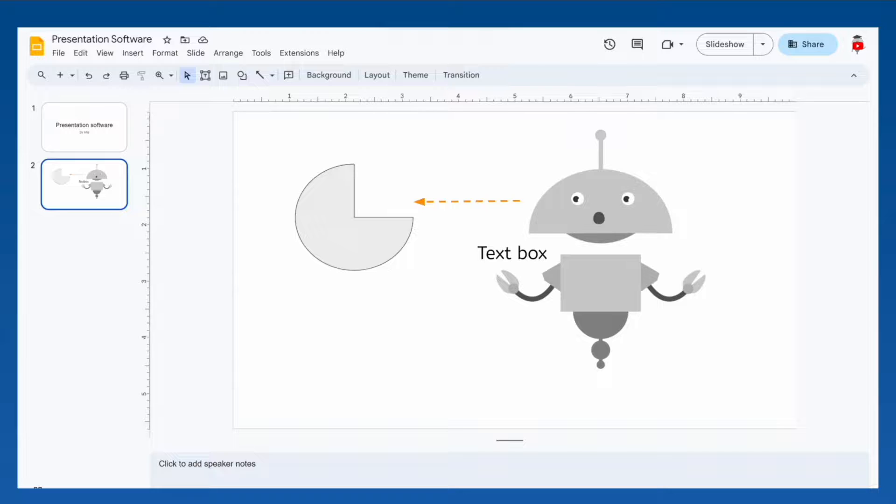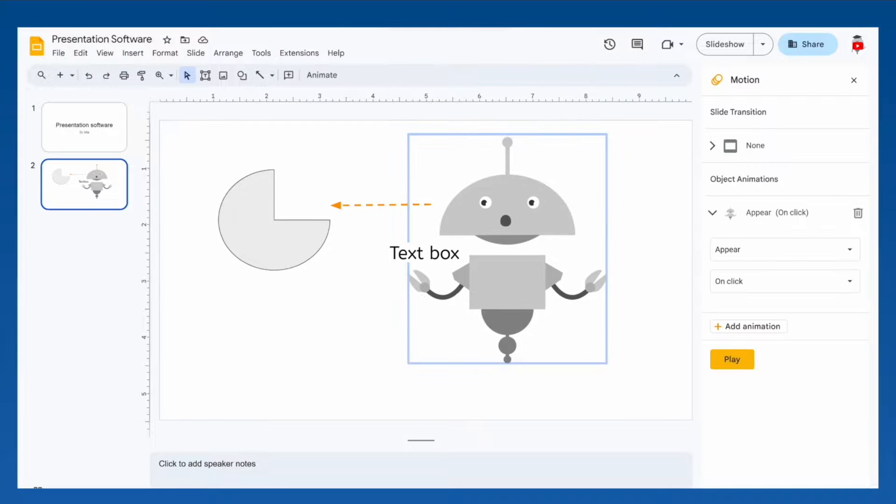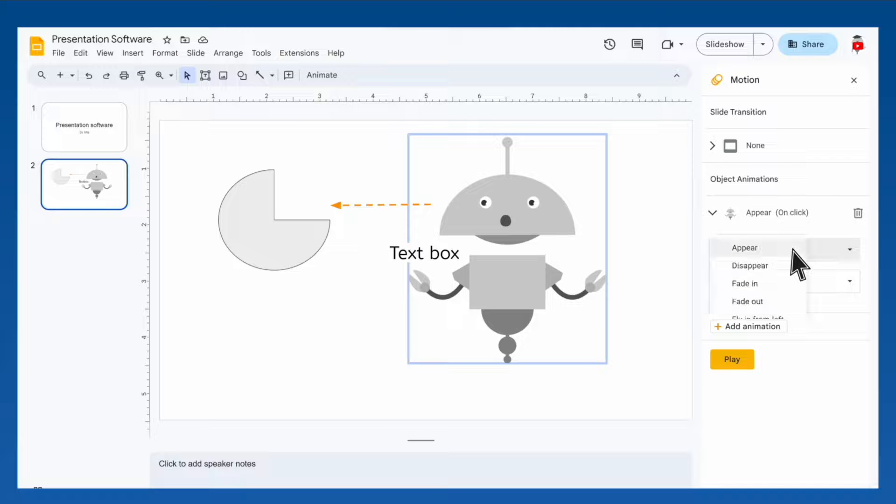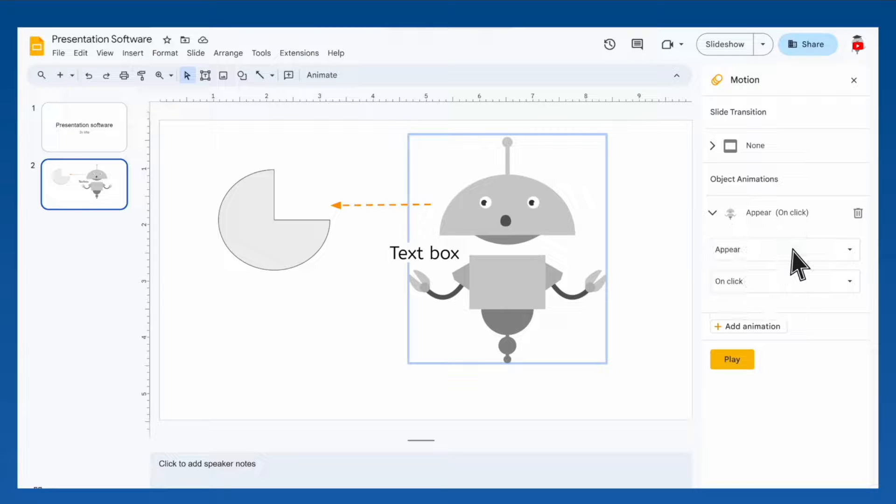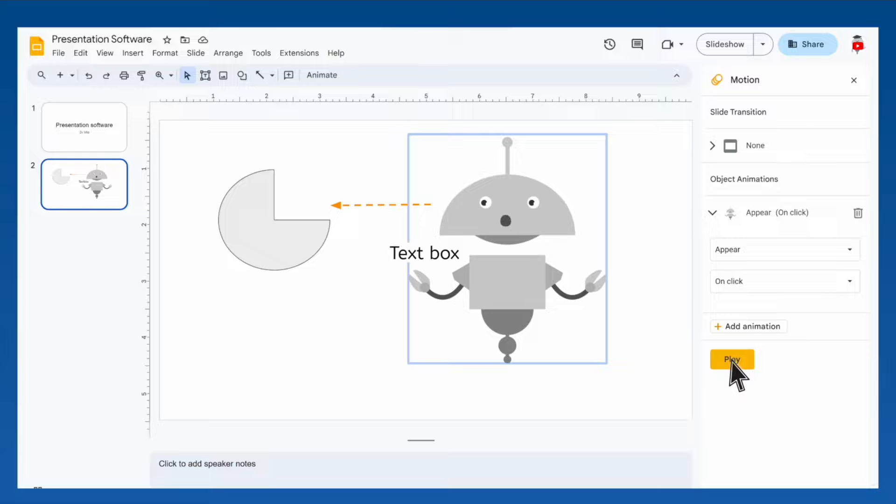To add animations, select the object you want to animate, click the animate tool on the toolbar, then change the style of animation and timing. If you want to test your animations to make sure they look how you want them to, click the play button and it will play the slide as if you were presenting it.